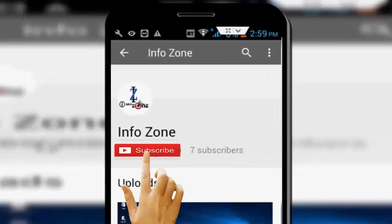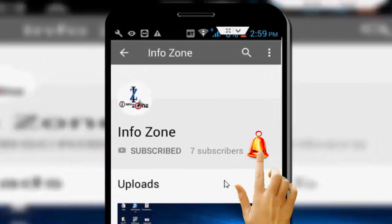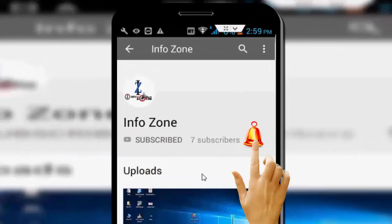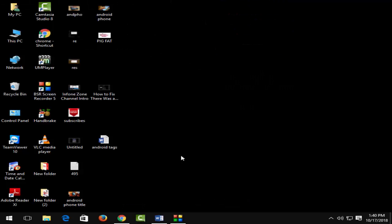Subscribe to Infozone channel and press the bell icon for the latest videos. Hey guys, welcome back to my channel. In this video, I will show you how to fix the 'There is no Internet Connection' error (ERR_PROXY_CONNECTION_FAILED) on Google Chrome on your Windows PC.